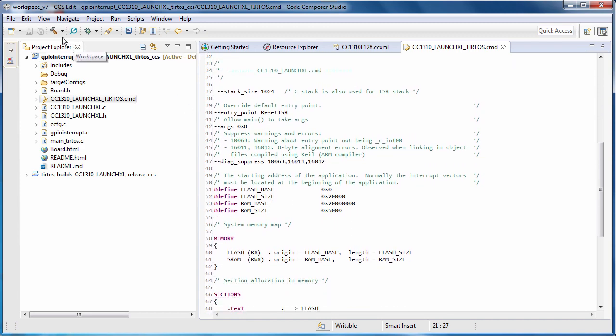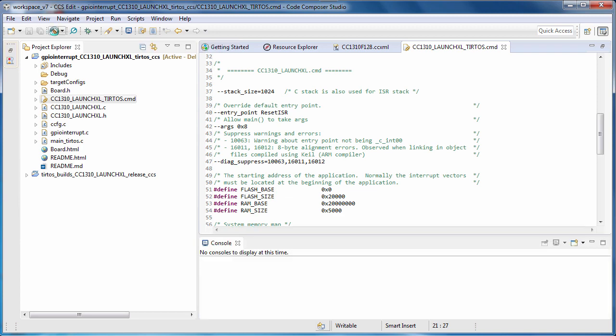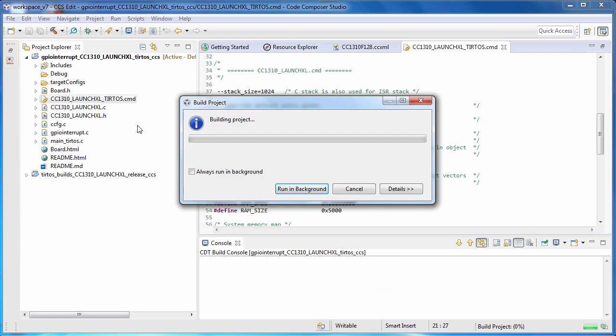You can build the project by clicking on the Build button. Note that for some projects, if they include an RTOS, the first time you build, the RTOS may need to be built as well, and this can take some time.